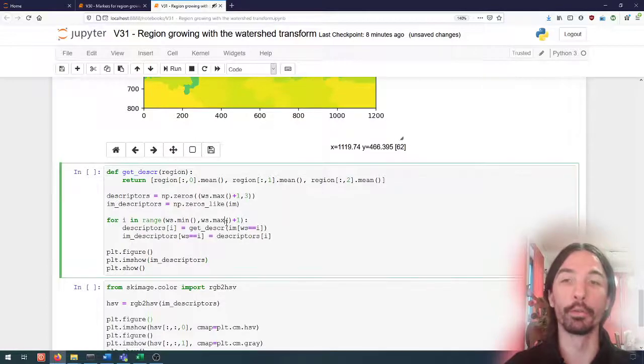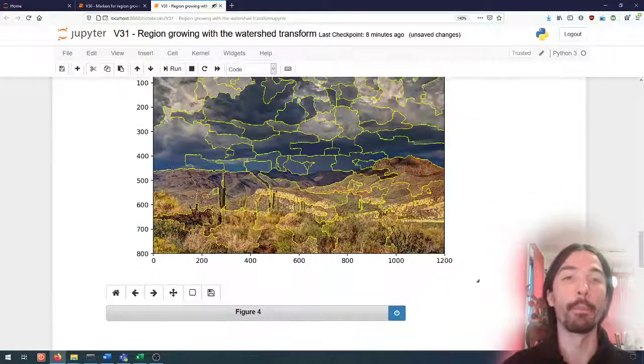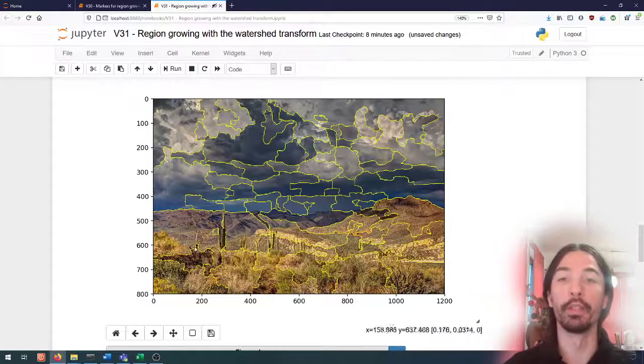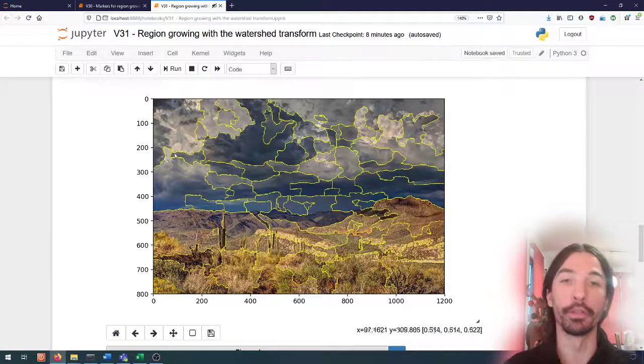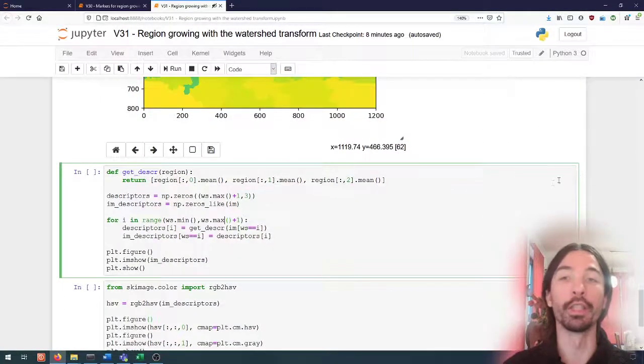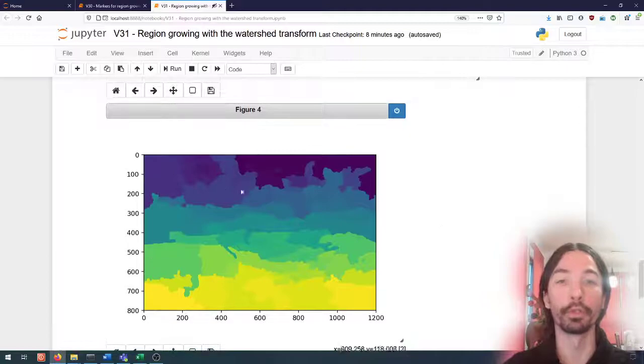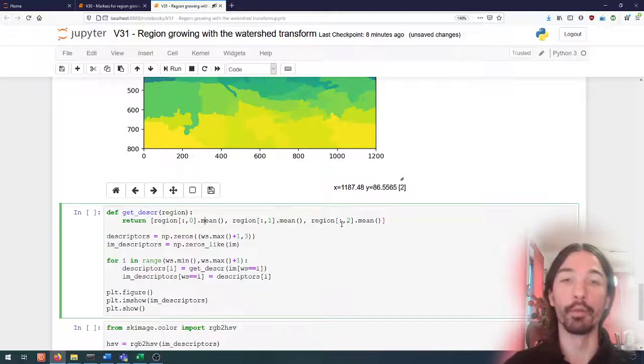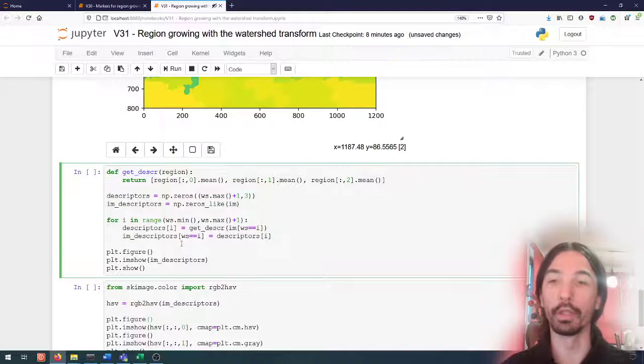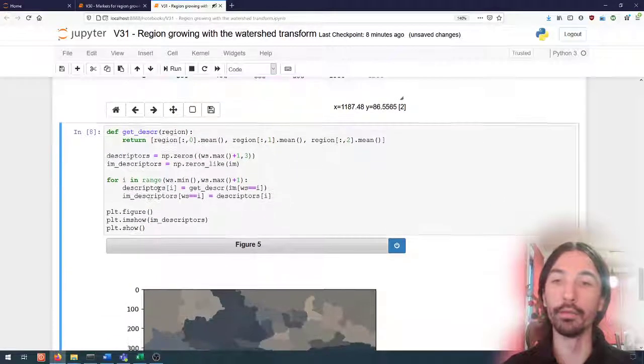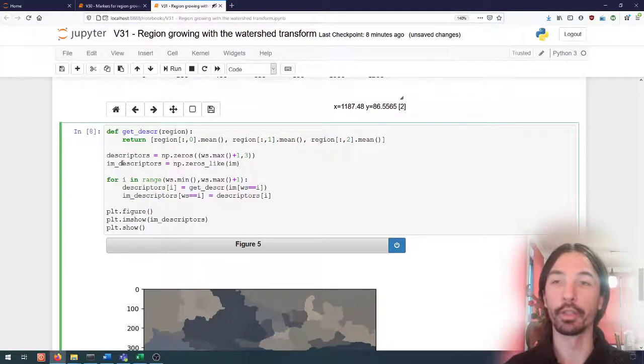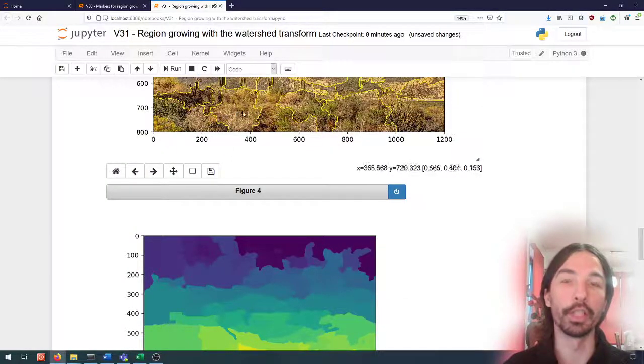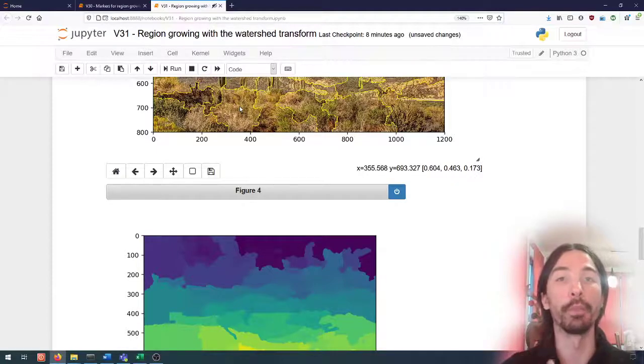One thing that we could do from that is we could try to use this as a first step towards a segmentation between the desert and the sky, as we've done before. One thing that we could do is we could say okay, for each of those regions, for each of those regions we'll compute just the mean red, green, and blue values. I'm going to here create a new image of the same size as the image before.